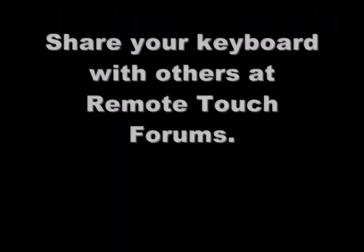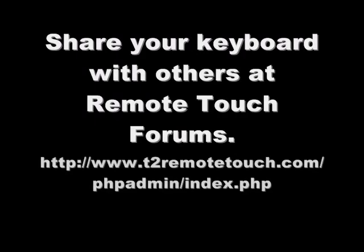There you have it. Now you can do the same with any keyboard for any application that you want using Remote Touch keyboards.